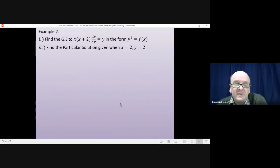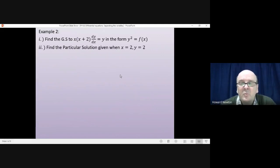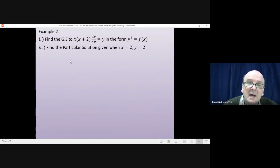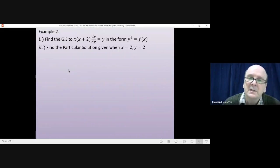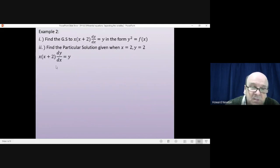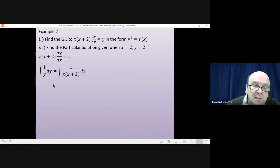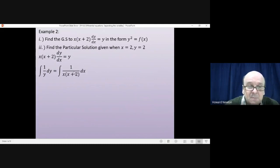Example two: find the general solution to x(x+2) · dy/dx = y, in the form y² = f(x). Separating the variables means bringing y over to give 1/y on the left, and bringing x(x+2) to the right-hand side to get 1/[x(x+2)] with dx joining it. So we get: the integral of 1/y dy equals the integral of 1/[x(x+2)] dx. The right-hand side requires splitting into partial fractions before integrating.